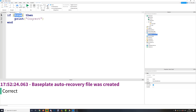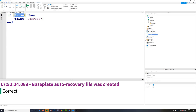Our conditions can either be true or false, and depending on which they are is whether the code will run or not. You can think about it as the script checks the condition — if it's false, it won't run; if it's true, it will run the code inside of the if statement.